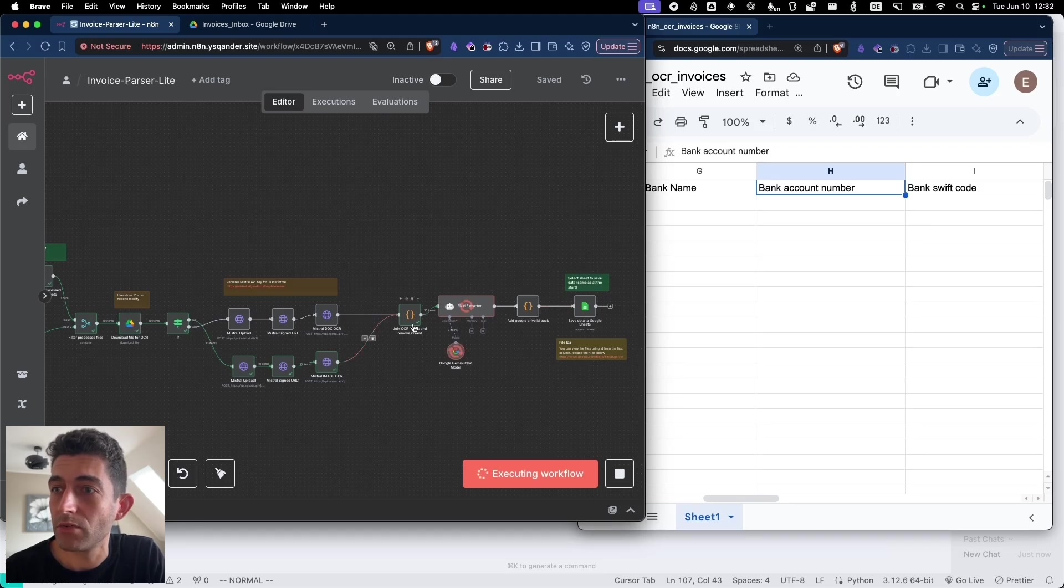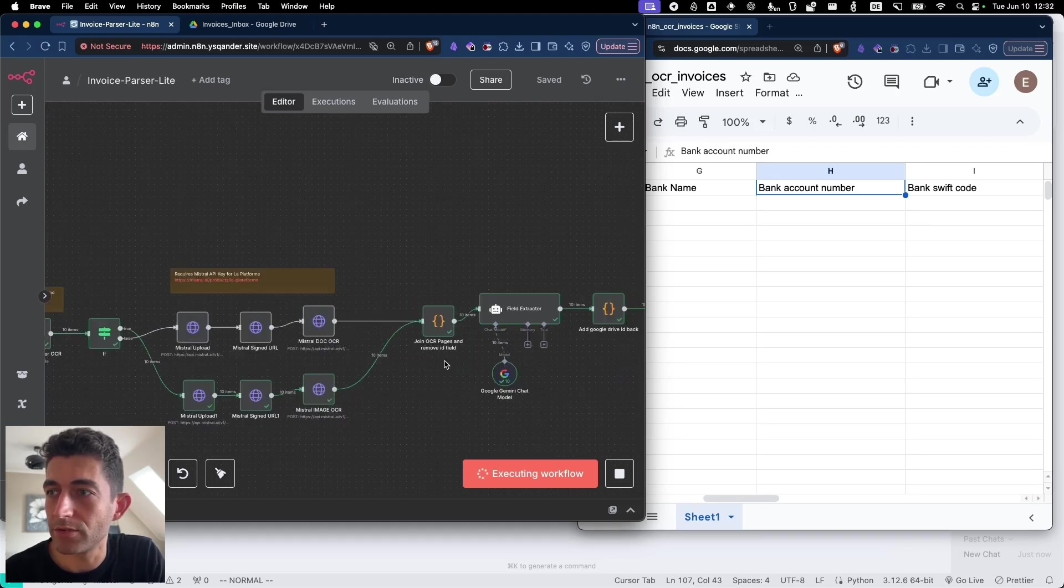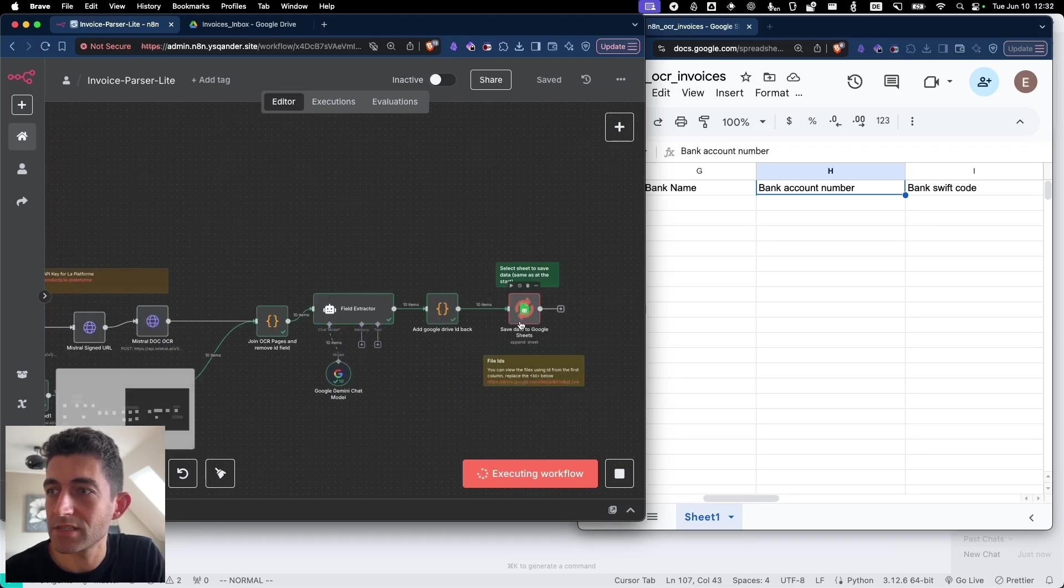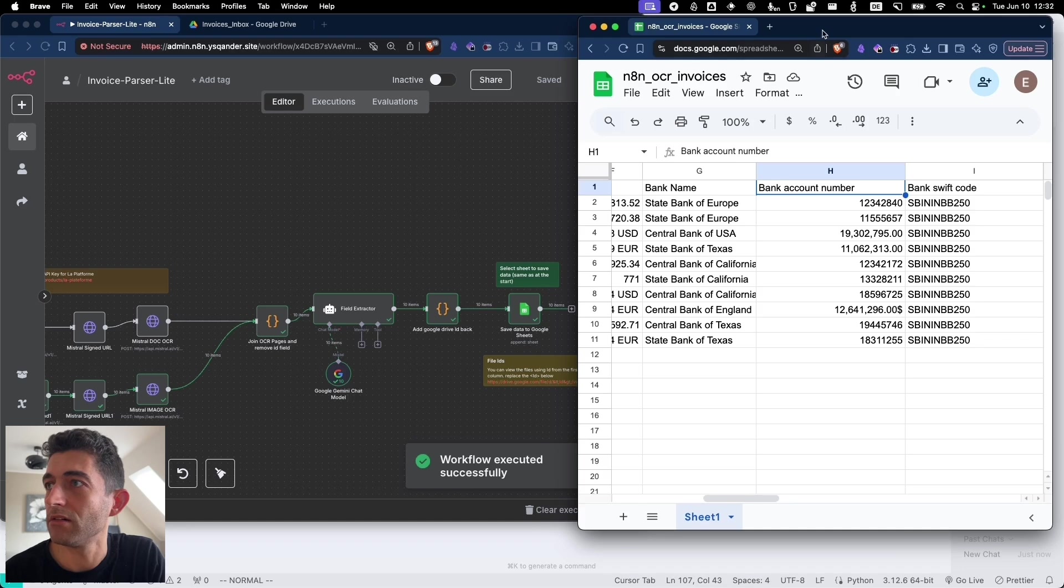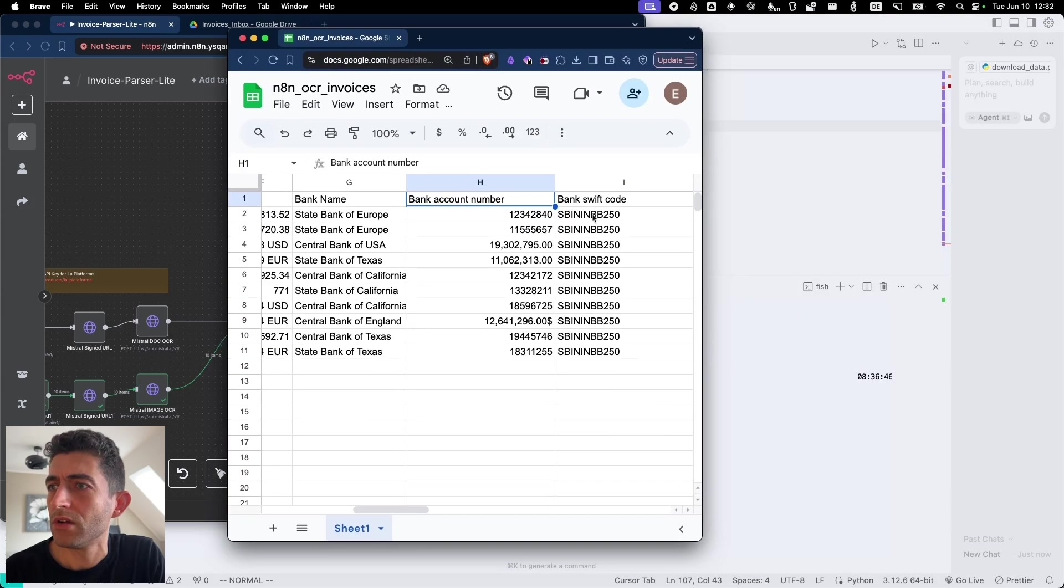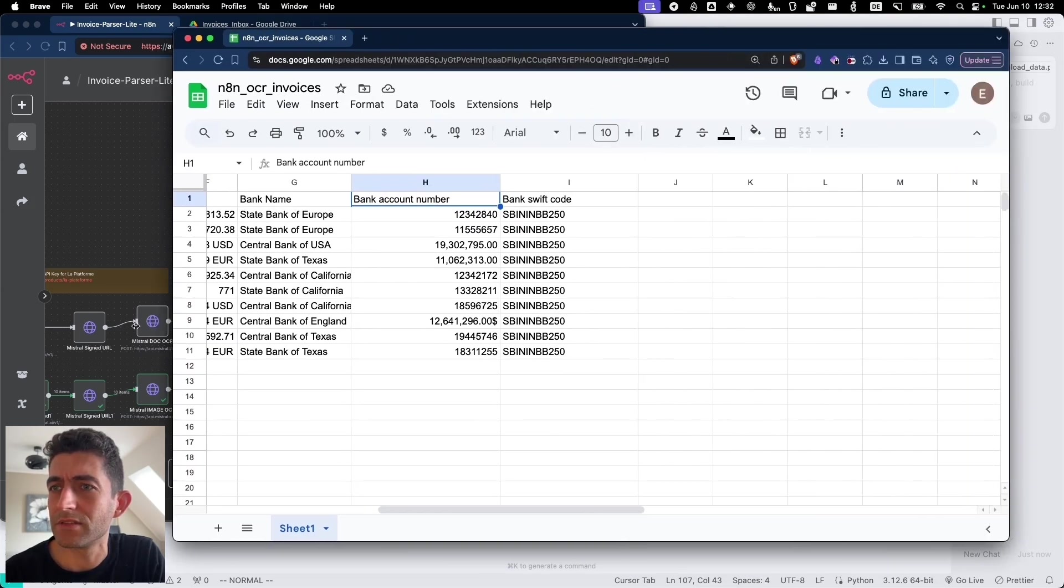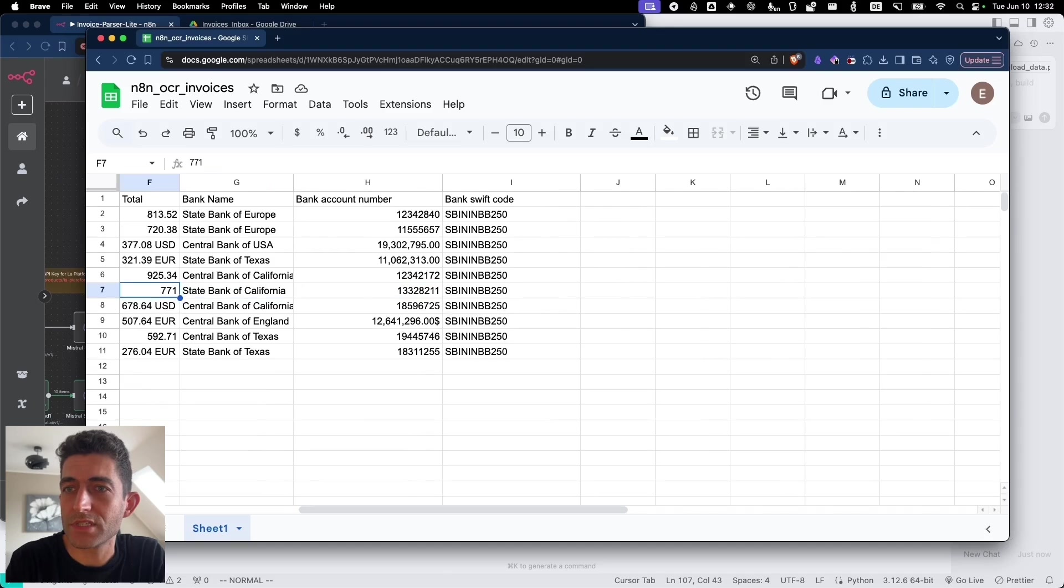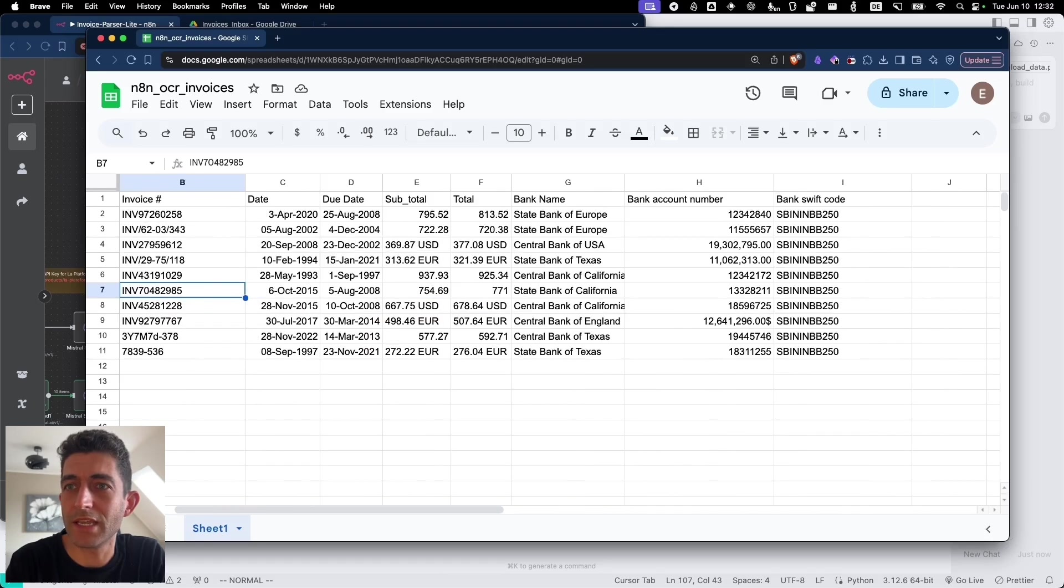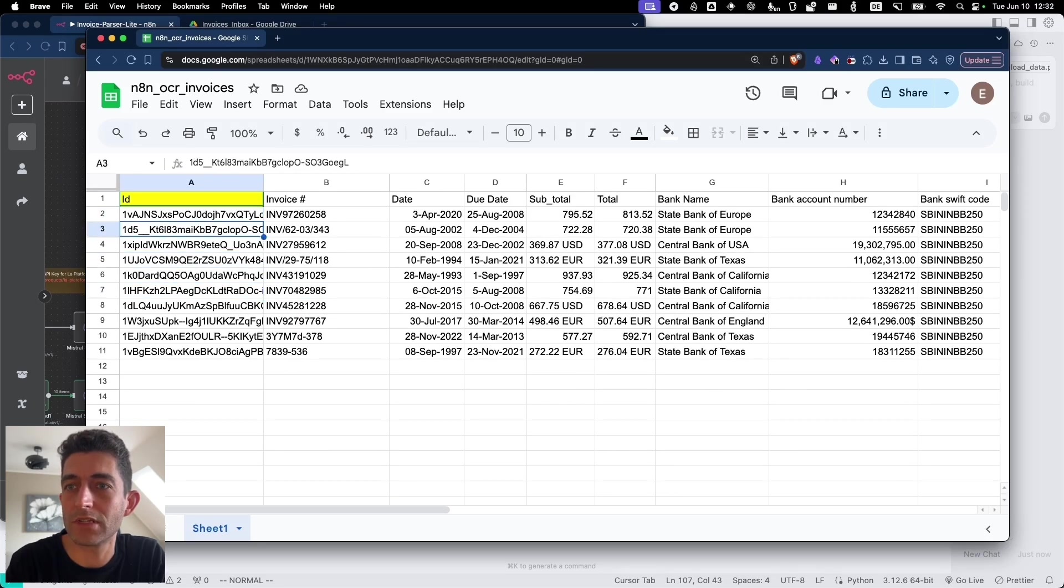So we see that this has now gone through the 10 items. And now it's saving in the Google Sheet. And there we go. We've got our data saved. Get all the account numbers, bank names, invoice numbers, and then the Google Drive IDs.